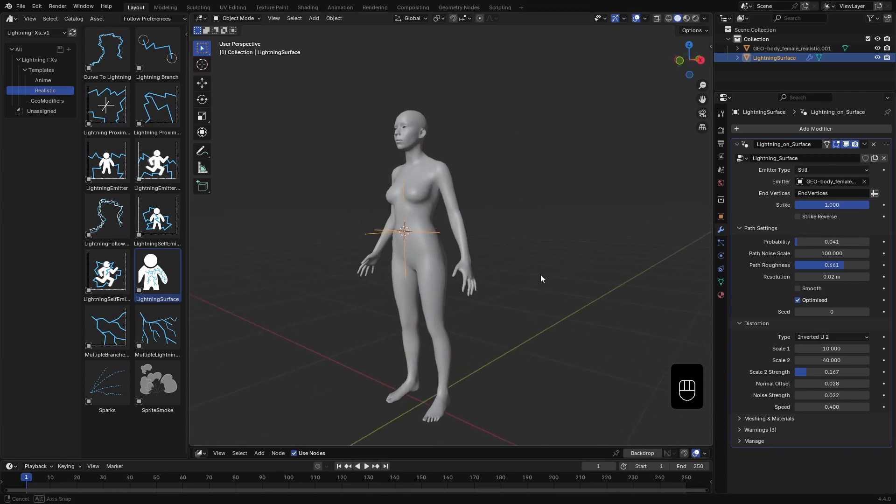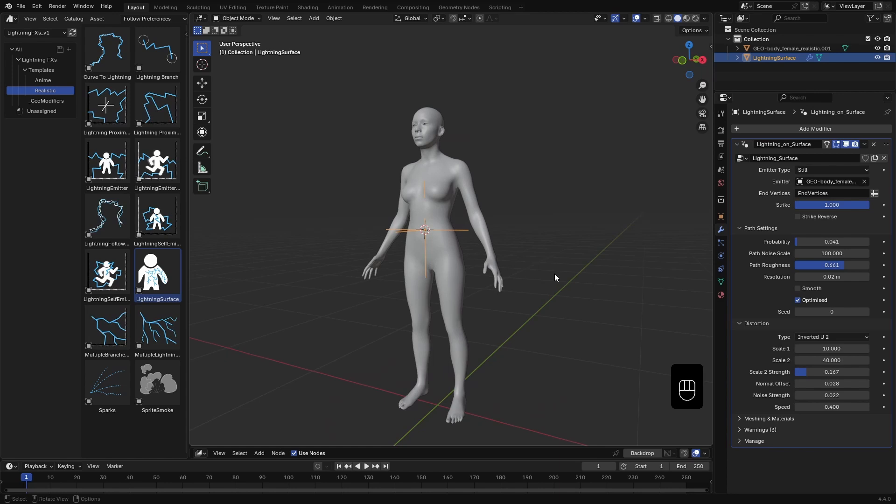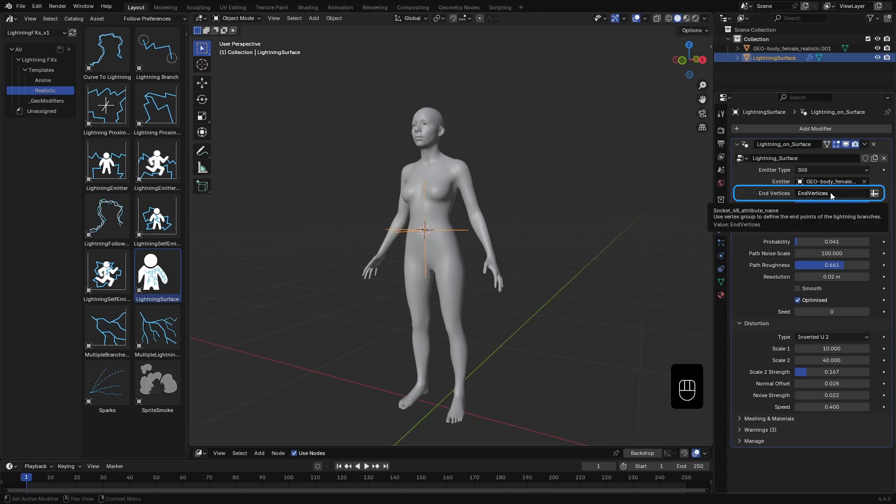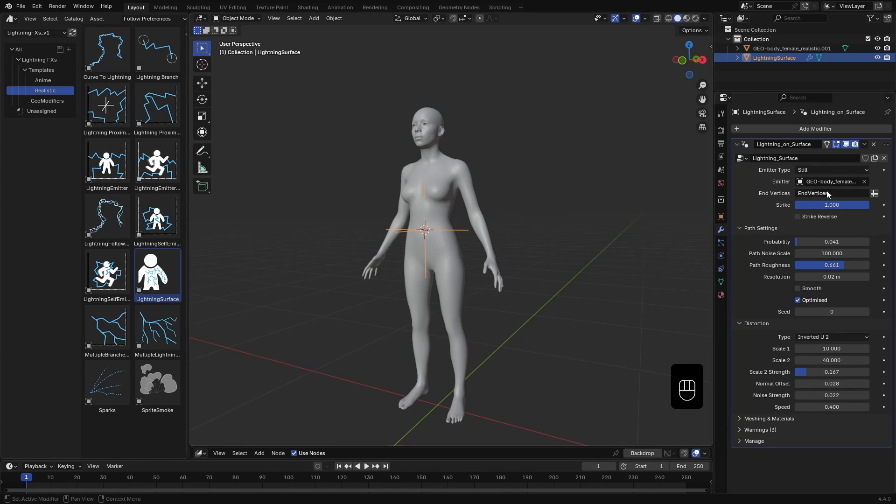We can't see anything just yet. That's because the effect doesn't know where the lightning curve should end. By default, it looks for a vertex group or attribute called EndVertices. Since our emitter doesn't have one yet, let's create one.